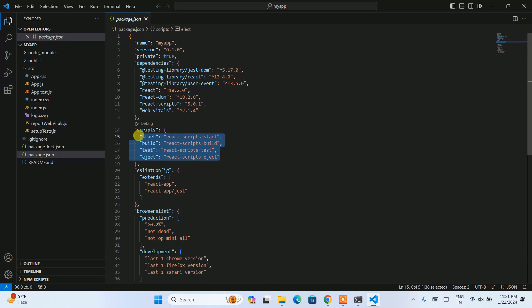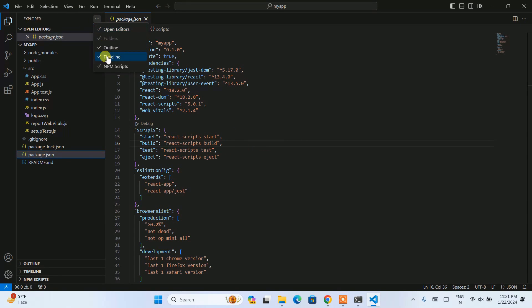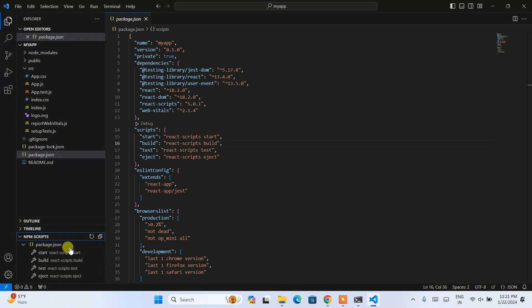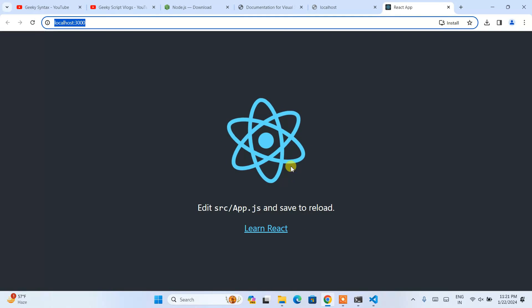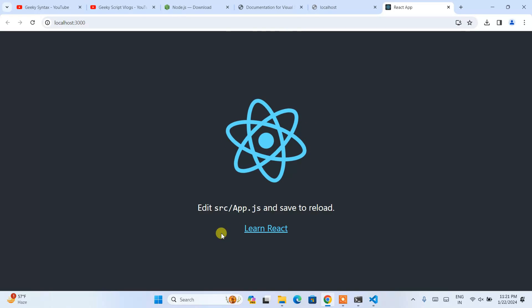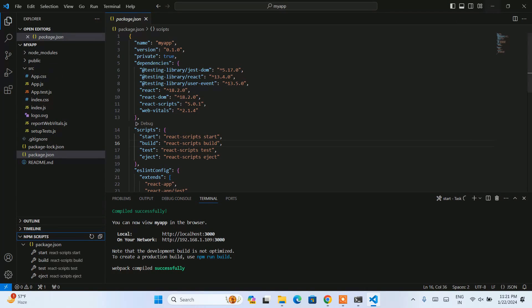Now click on the triple dot menu to enable npm scripts. Once enabled, you'll see npm scripts. Expand that and click the run button next to 'start'. It will immediately start building our React project. Once successfully built, it will automatically redirect to your browser at localhost:3000. You can see our React app is properly up and running.